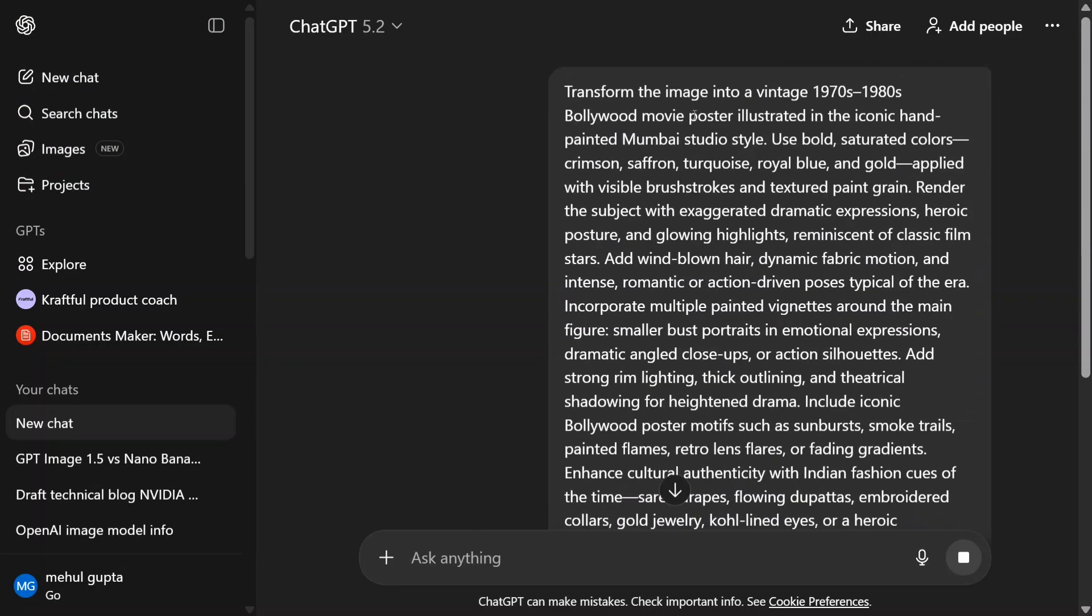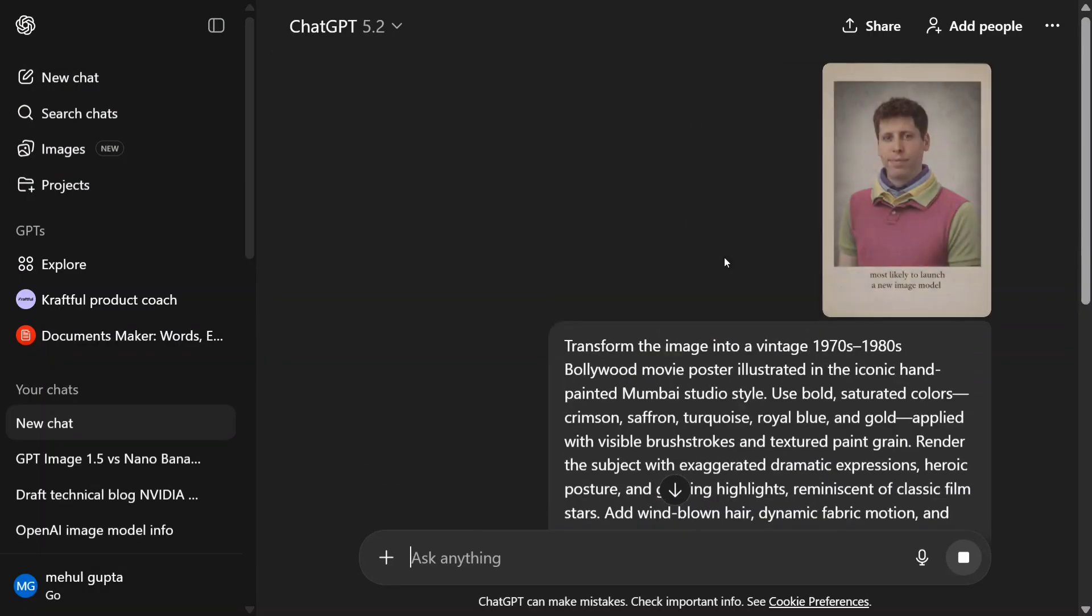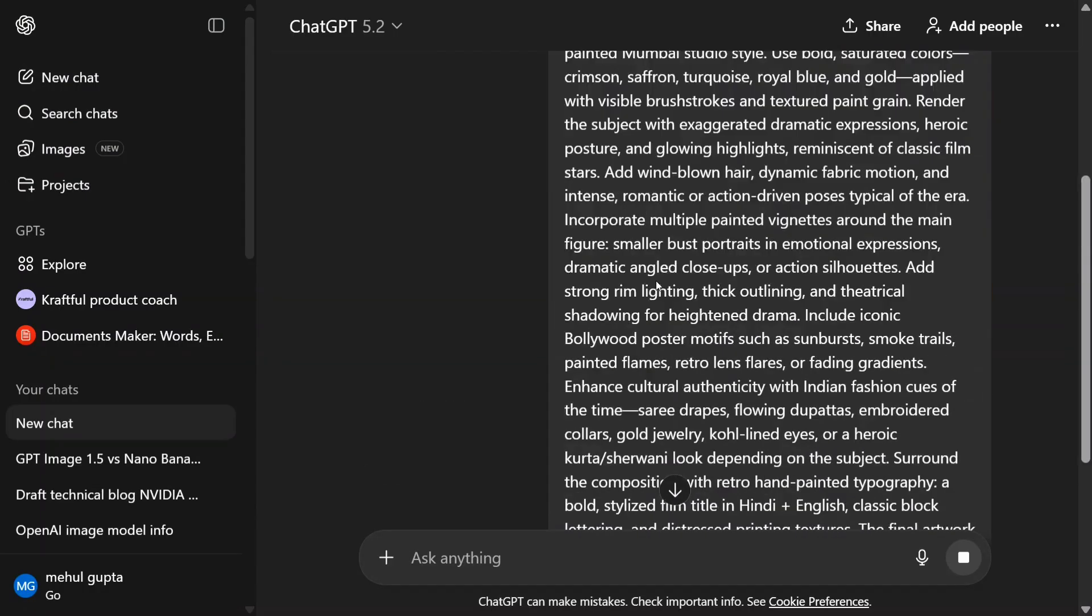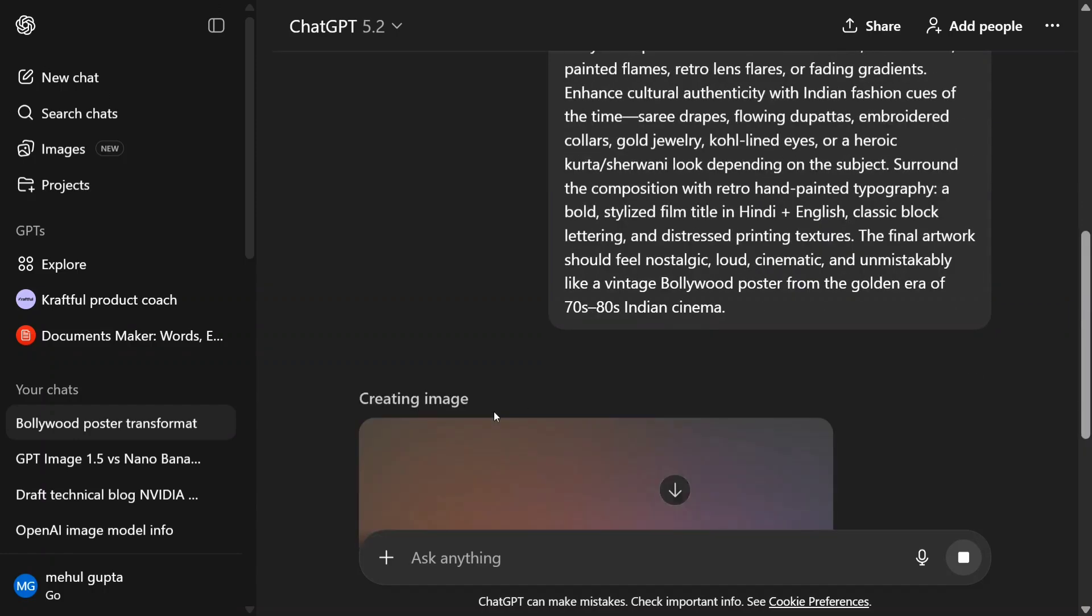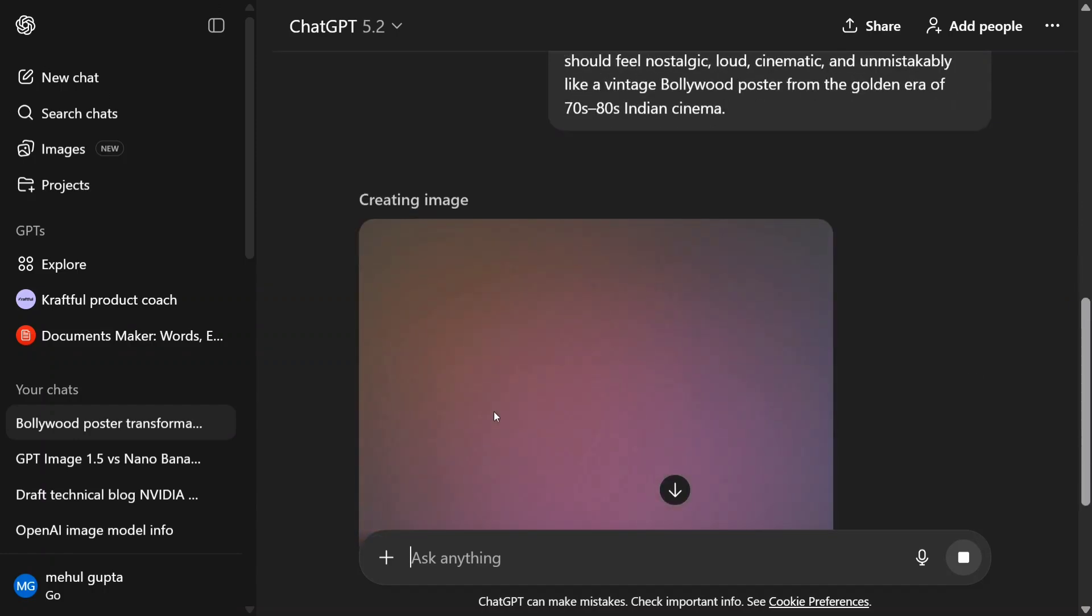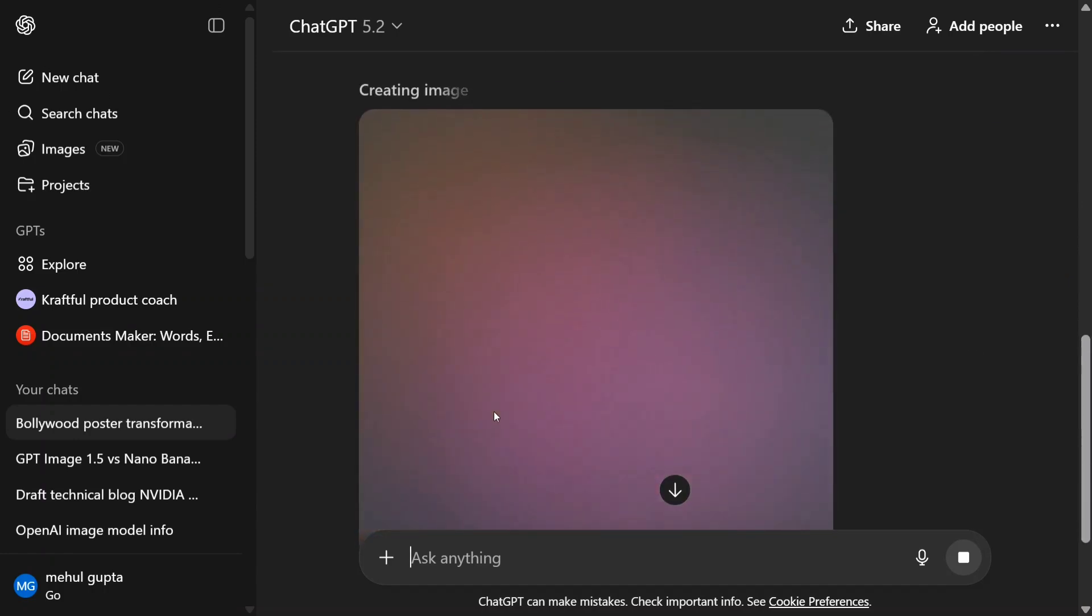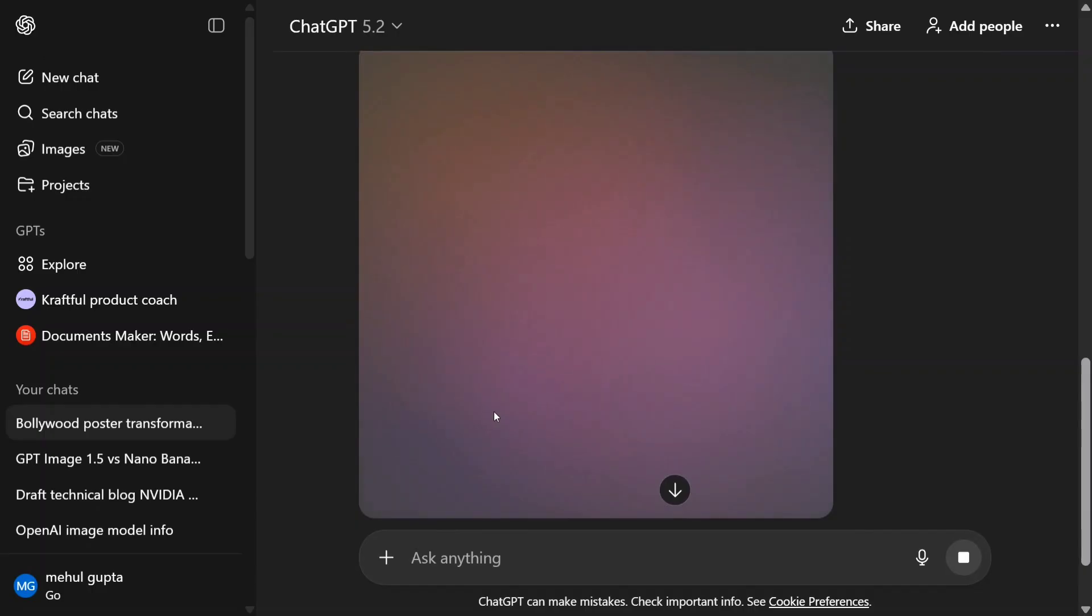It's creating it - nice. I've provided an image and a prompt. Let's see how much time it takes to generate the image. Creating image... I'll create a Bollywood poster for us.